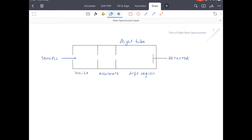A time-of-flight mass spectrometer does exactly what the name would suggest. It is able to measure the mass of a sample which might be composed either of atoms or molecules. It's a very straightforward process.